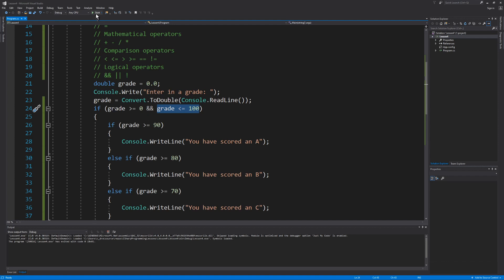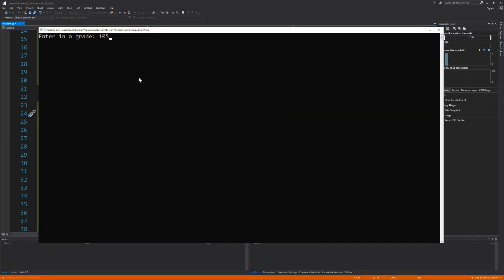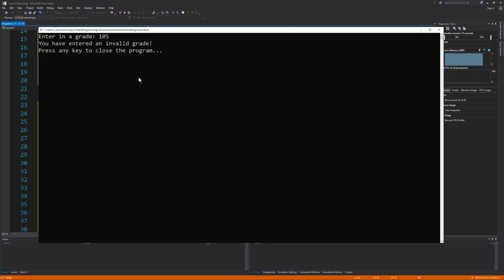If I enter in a grade of 105, the first condition evaluates to be true because 105 is greater than or equal to 0. But the second condition evaluates to be false because 105 is not less than or equal to 100. And since that second condition is false, the entire condition is false and therefore we prompt our user that they've entered an invalid grade.